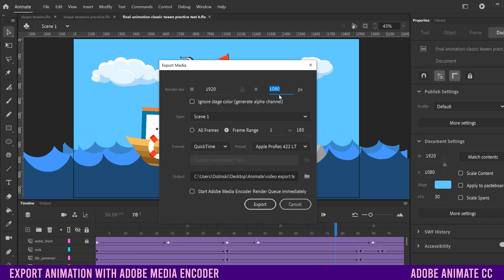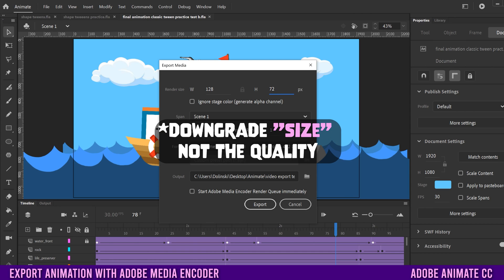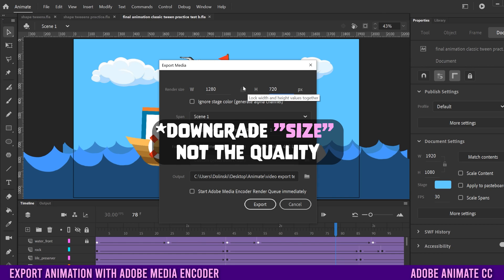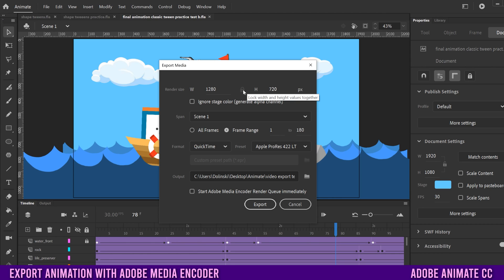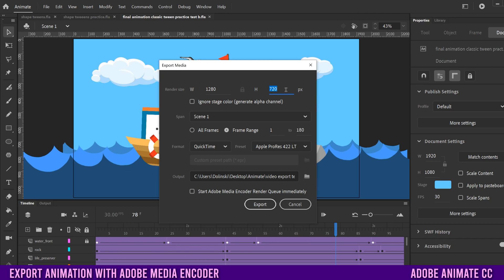If you click here, the common ones — if you want to downgrade a little bit, the quality — then go to 720 and that would be 720p. You can see that this is locked, so Lock Width and Height Values Together means when I change this, it automatically changes the other side. The other common one is 2160 for 4K UHD, but I'm going to leave mine at 1080.